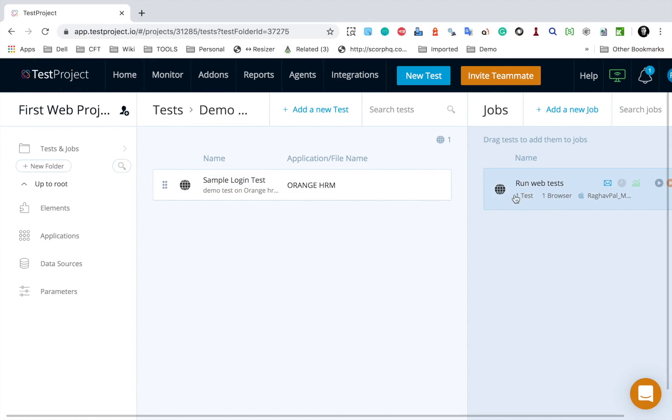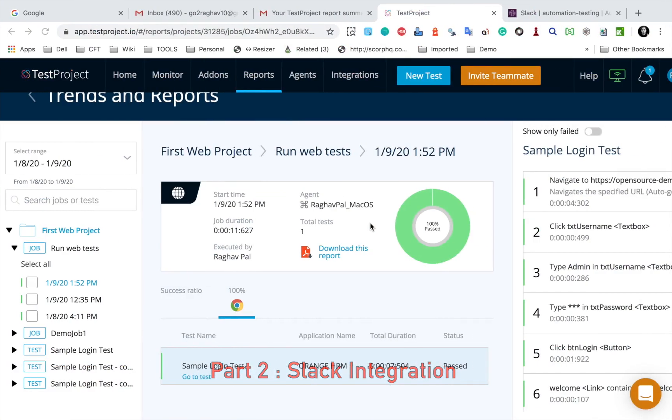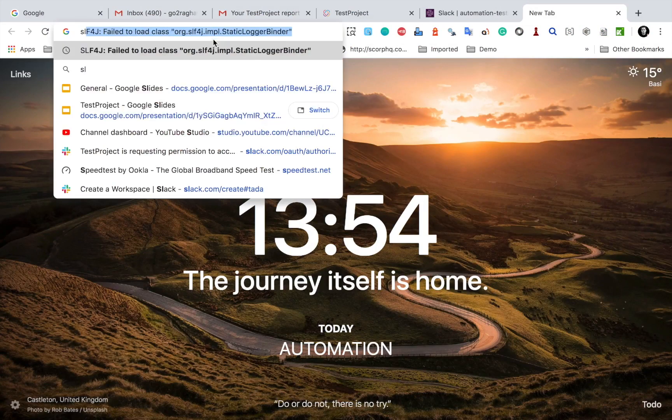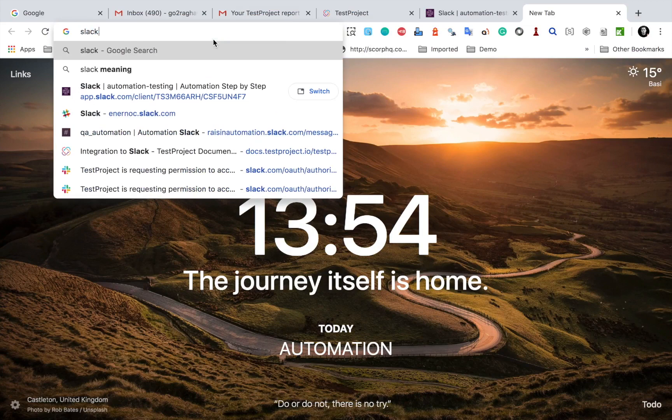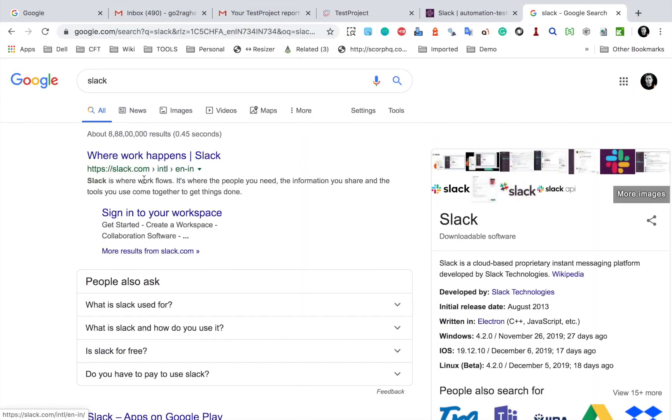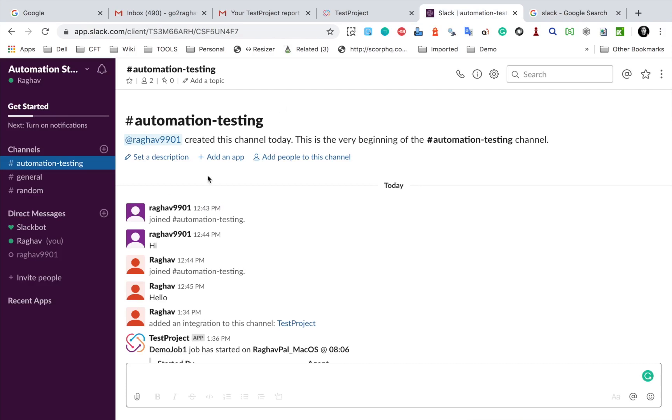Now for Slack integration, you should be having a Slack account. So just in case you do not have and you want to try, you can just go to Google and search for Slack and you can create an account. In my case, I already have an account here and here I have this channel automation testing.